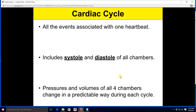A couple new terms here we've got to be aware of. Systole is another word for contraction. Diastole, another word for relaxation. And during every cardiac cycle, all four chambers are going to experience a period of systole and a period of diastole. As they do this, the pressures and volumes in those four chambers are going to change in a predictable fashion.